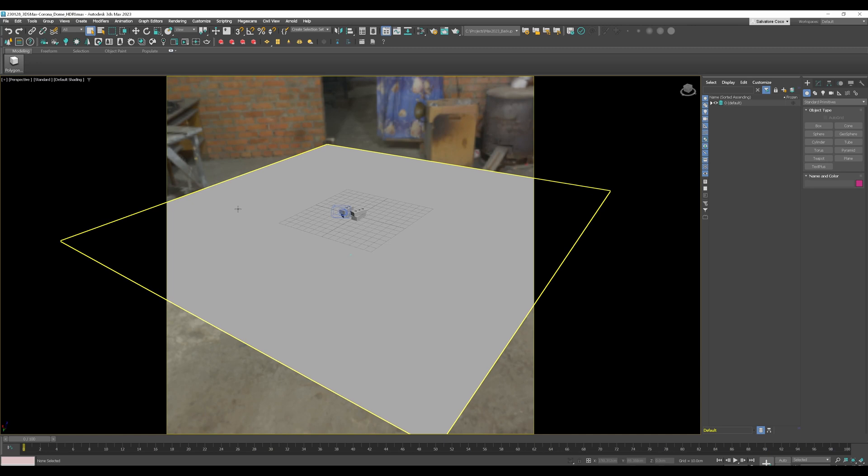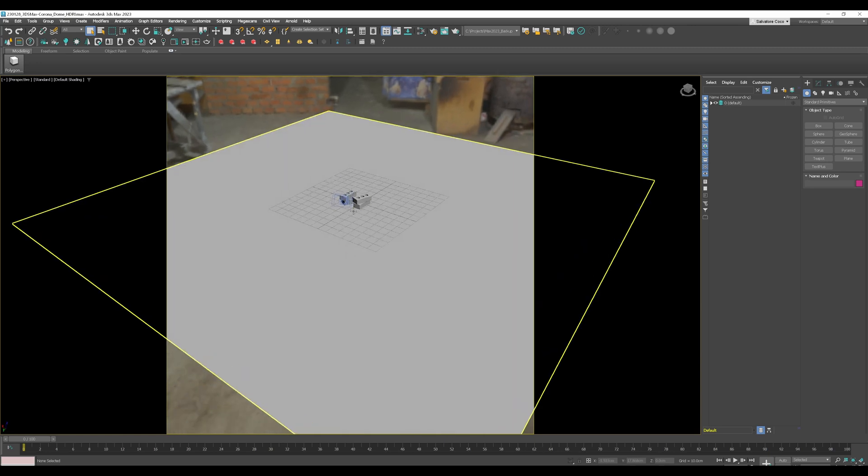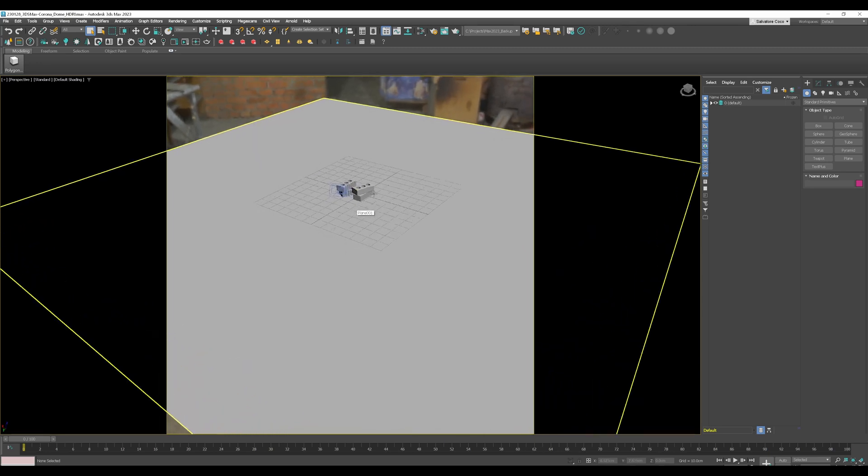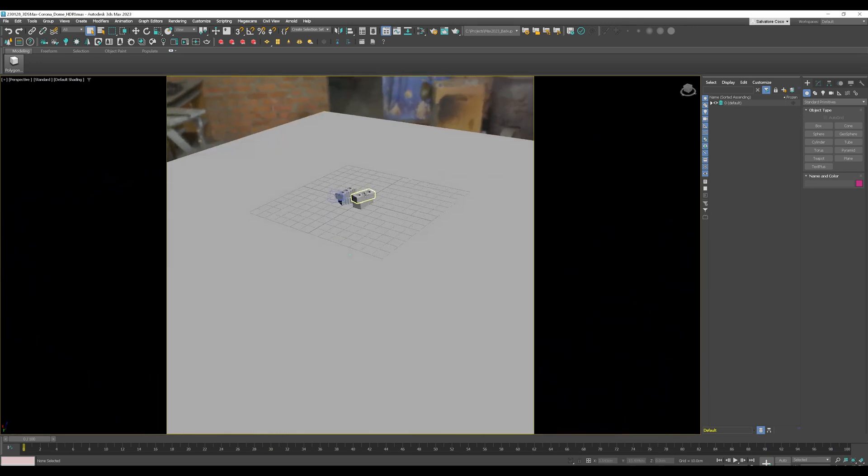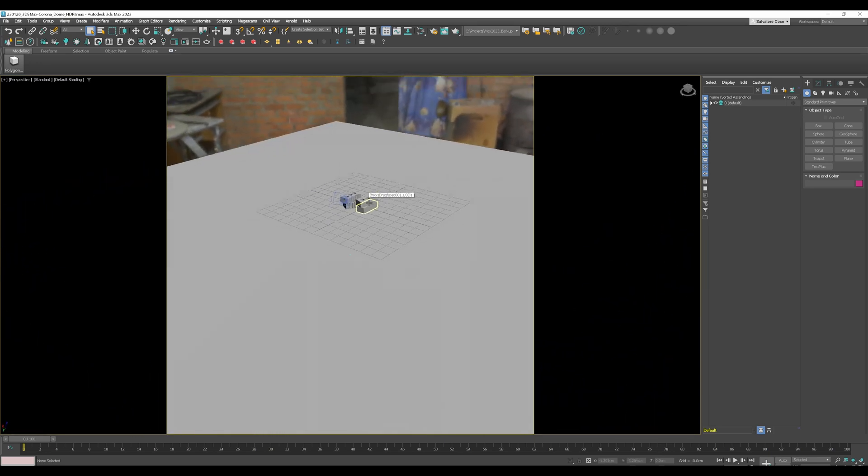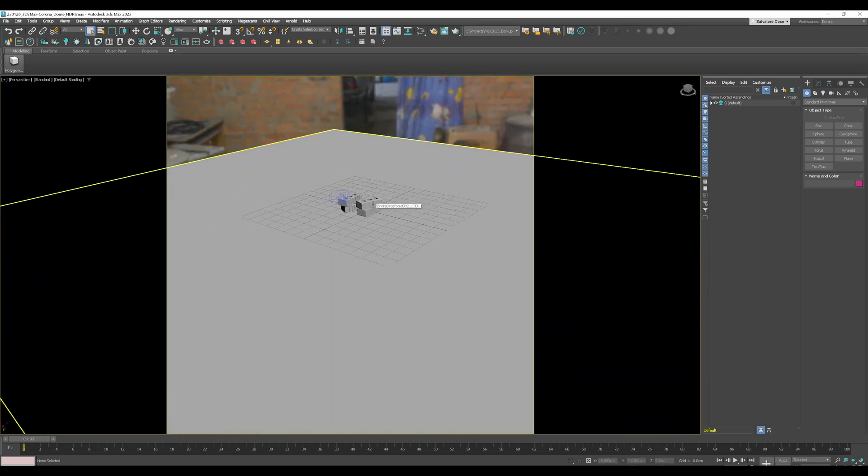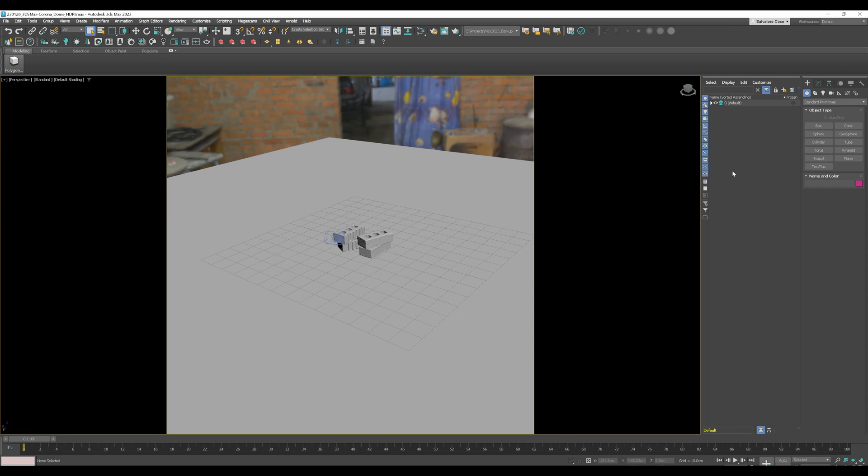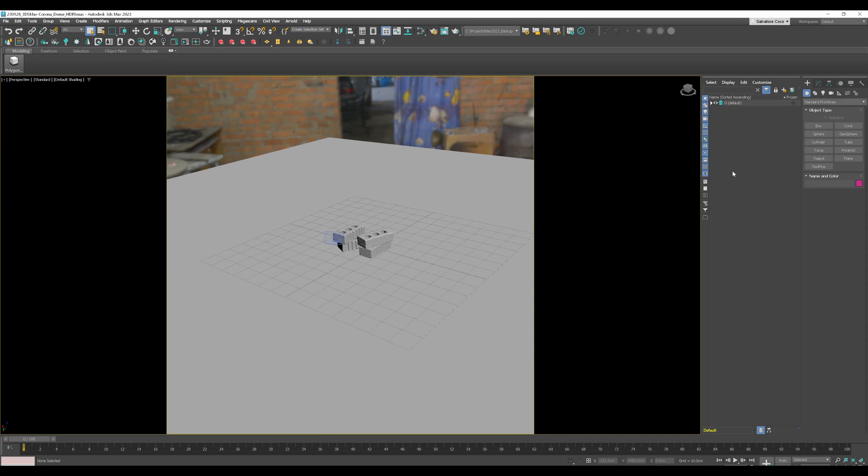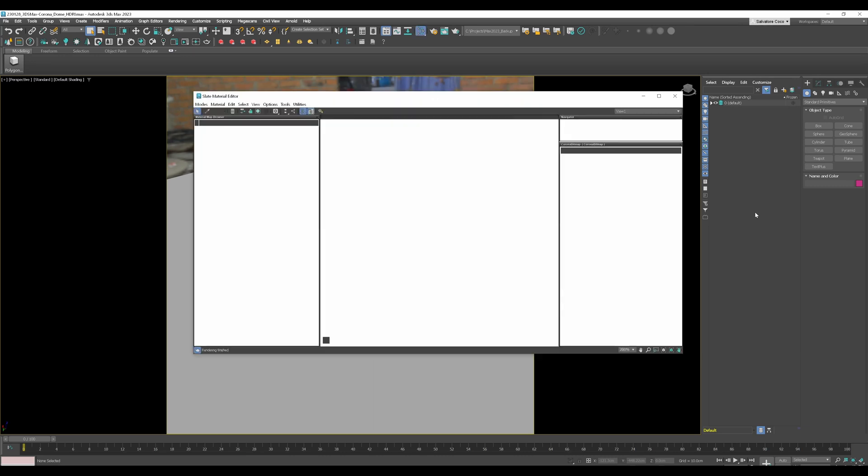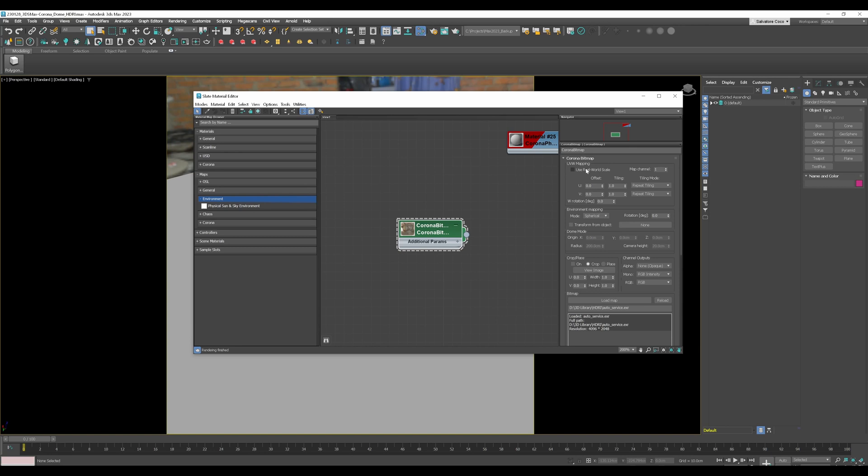But now we are in Max and we do this in Max. So the first thing that we have to do now is to open up the Material Editor and in Max it is the M key on your keyboard. Just open up the Material Editor.